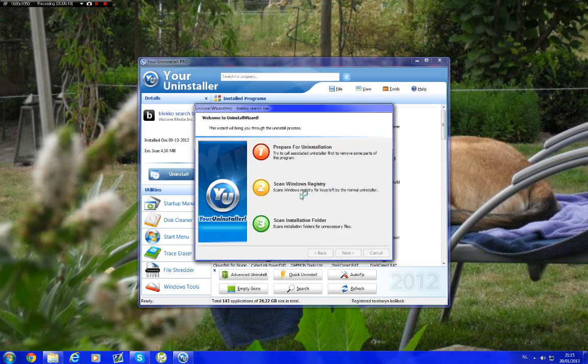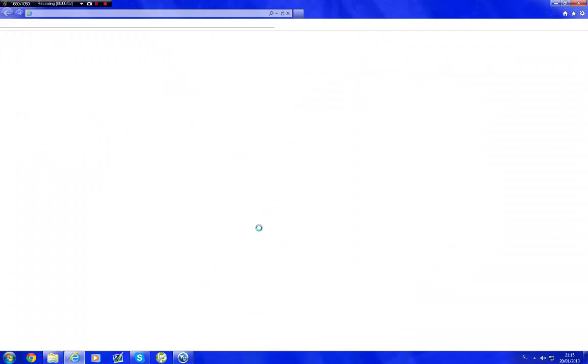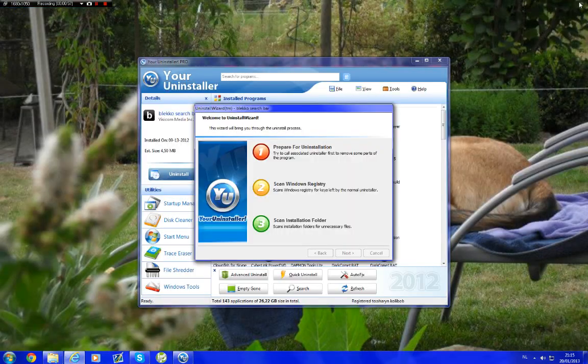So then it will search the registry. And then it will do something else again. You can just unclose that. It doesn't really need it.